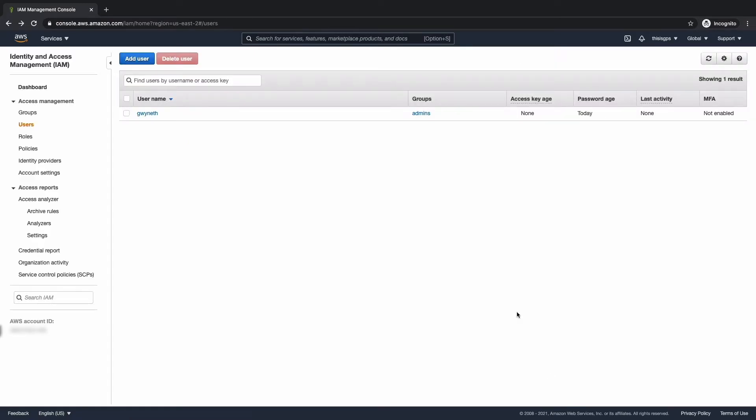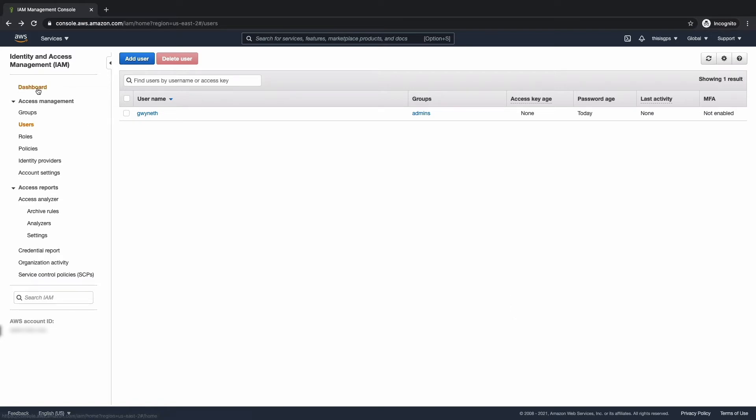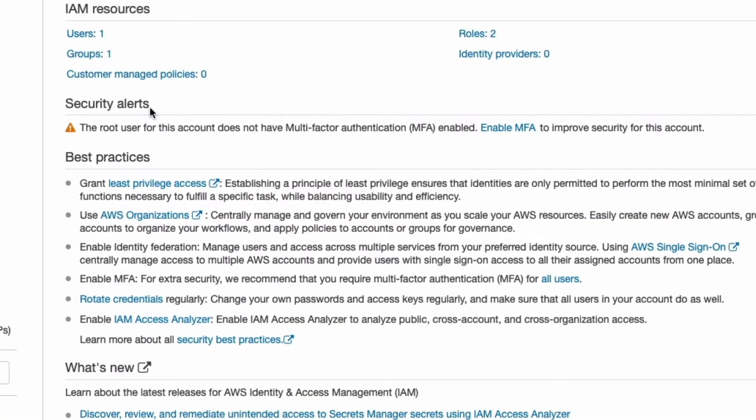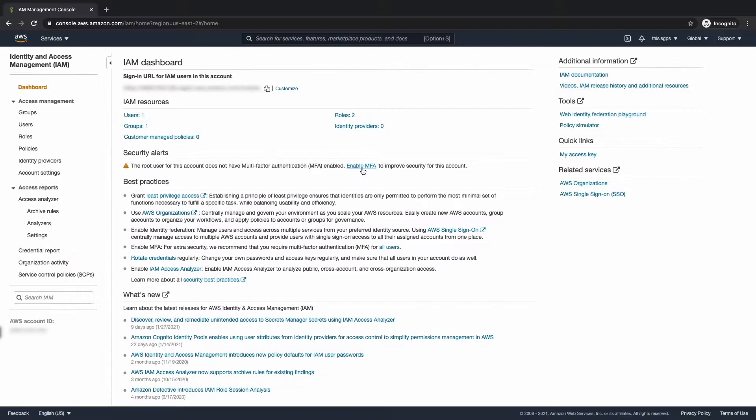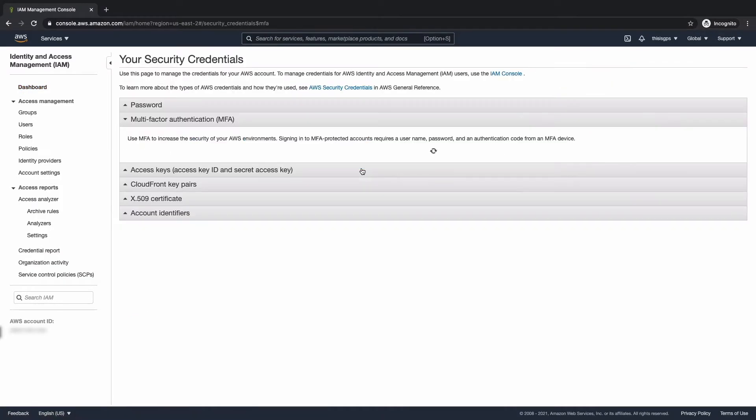Next up, we're going to go ahead and enable MFA for the root user. MFA adds an extra layer of authentication when we sign in. That will improve the security of our account. Back on the dashboard, we should see something here under security alerts since this is a new account. It's telling us that the root user for this account does not have multi-factor authentication MFA enabled. Enable MFA. And this is a link to improve security for this account. Let's go ahead and click on that.